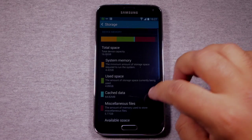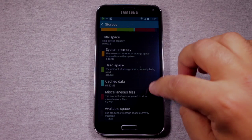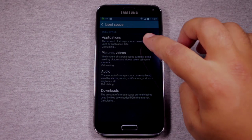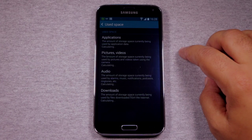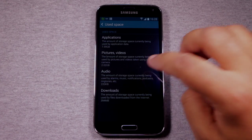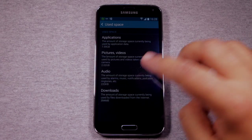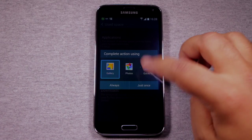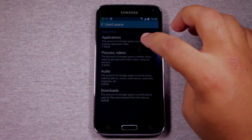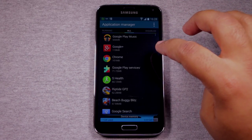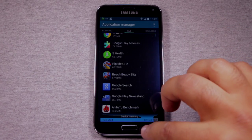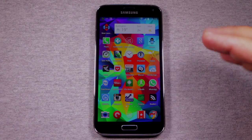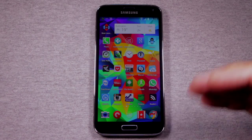So you can go in to each item like this. You can go to used space and then this will tell you how much space is being used by applications, how much is being used by pictures and videos, how much is being used by audio. So then you can go into each one individually and you can delete photos and video. You can remove apps that you don't like and so on. But wandering all over your phone looking for apps to delete is inconvenient.